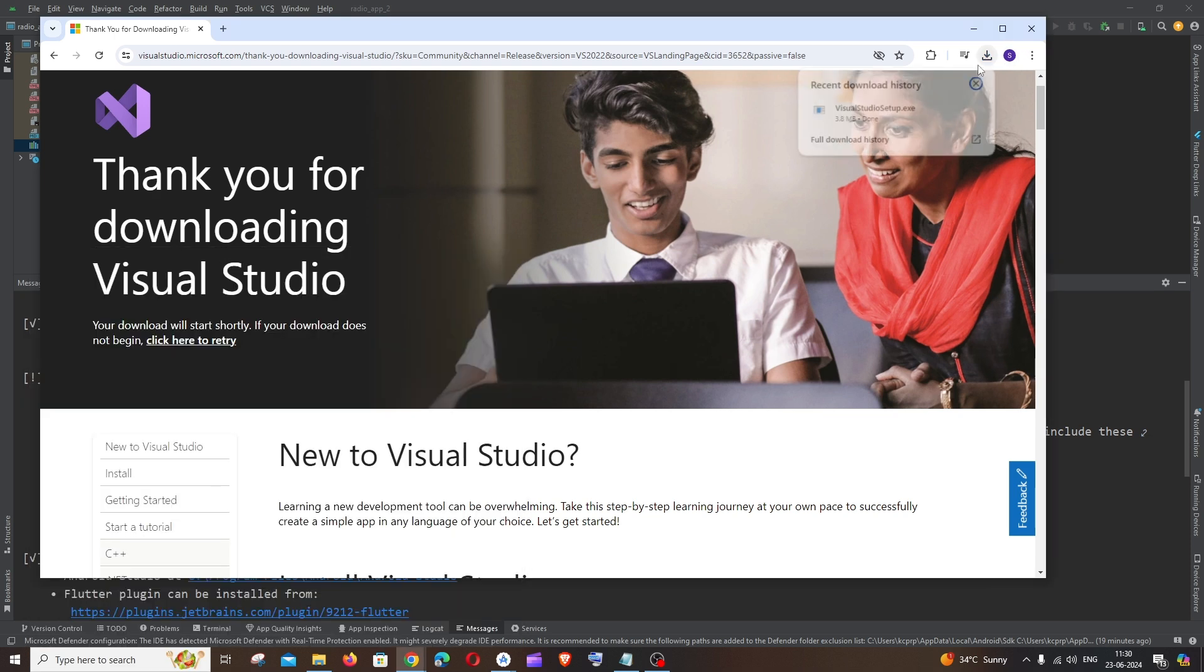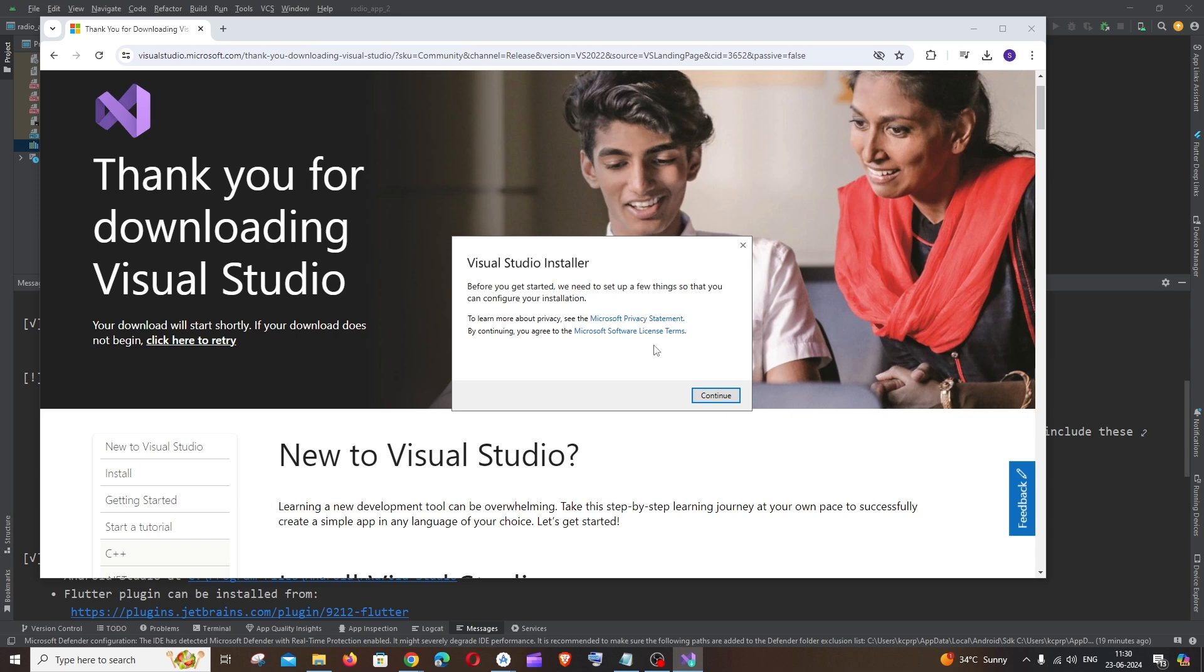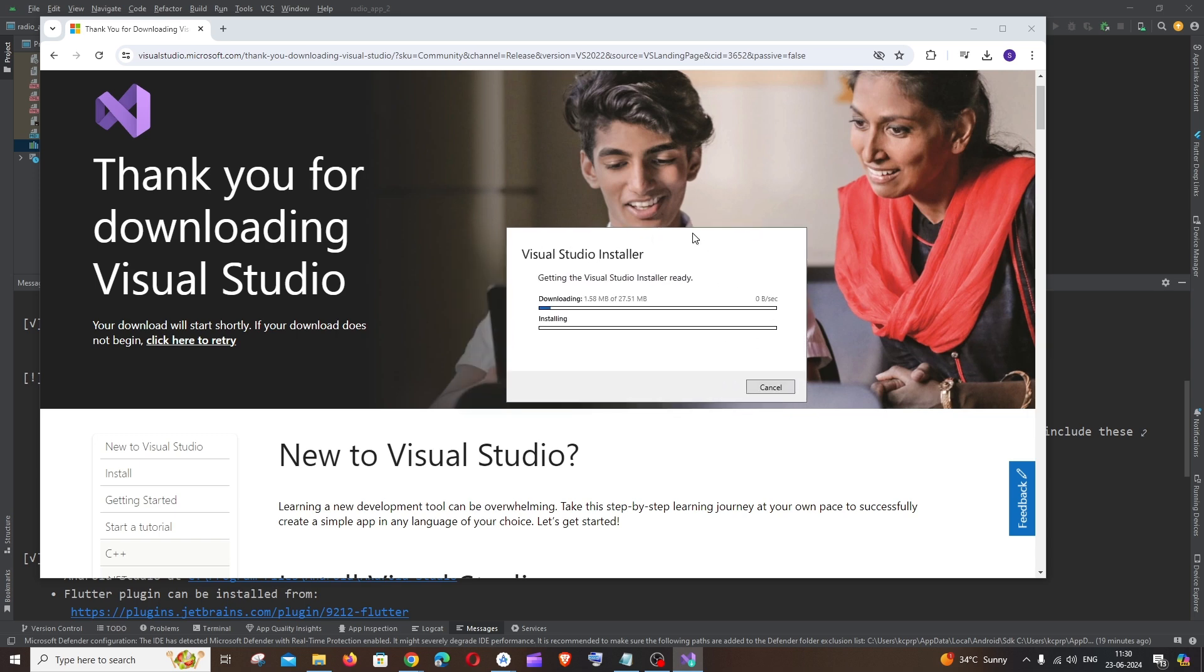If you don't have it just install this. Click on yes, continue and it will take some time for the download and installation to complete. Just be patient.